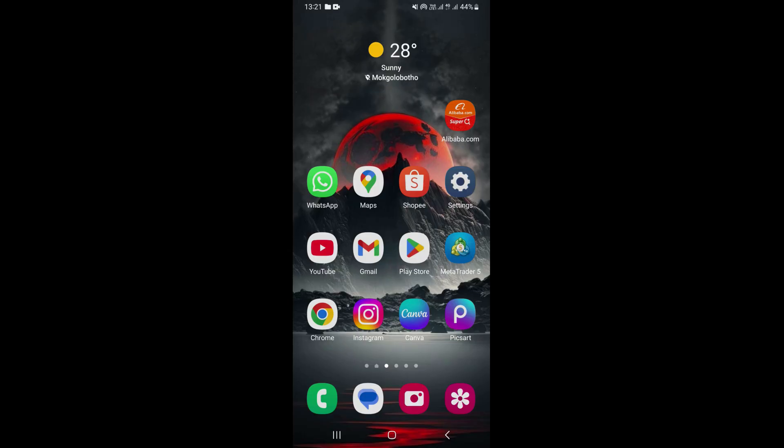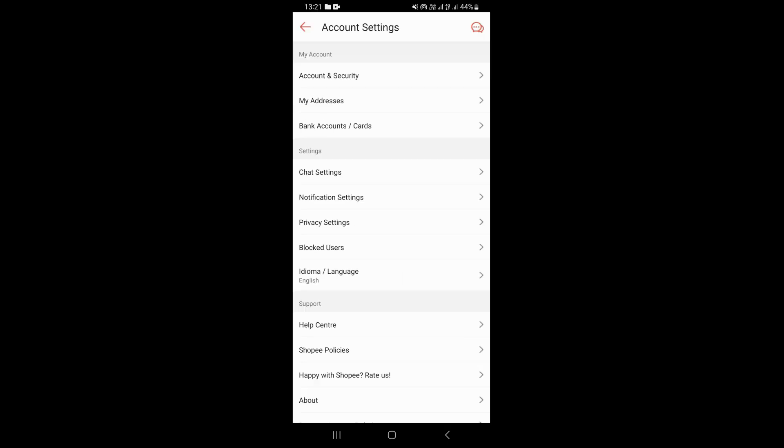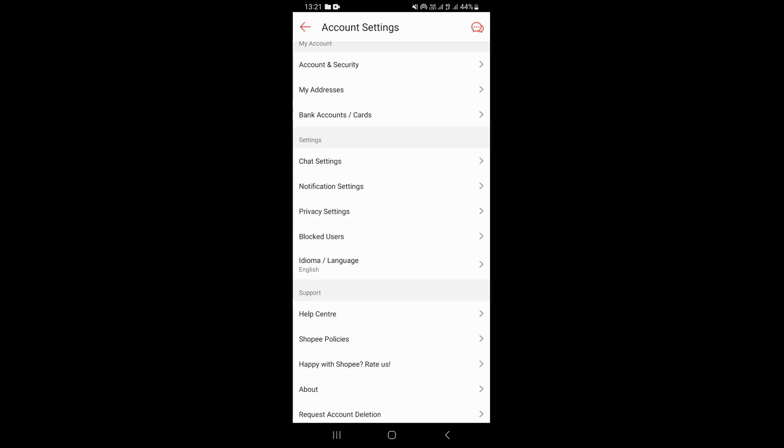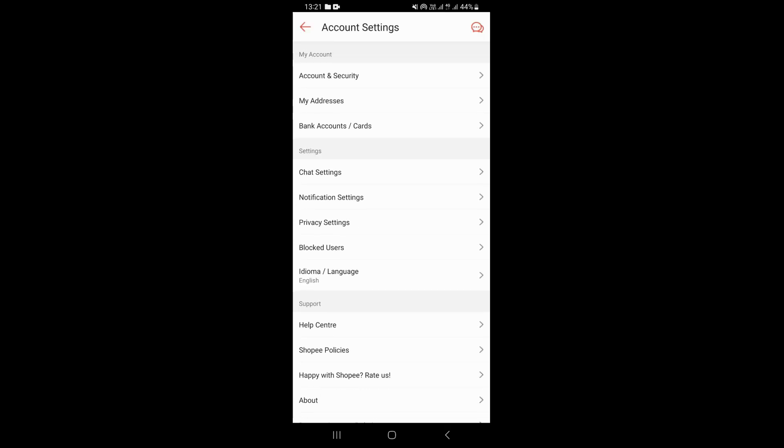First of all, if you open your Shopee app and click on your profile, then click on settings, you're going to see that under settings we do not have an option that can enable you to turn on dark mode on the Shopee app.